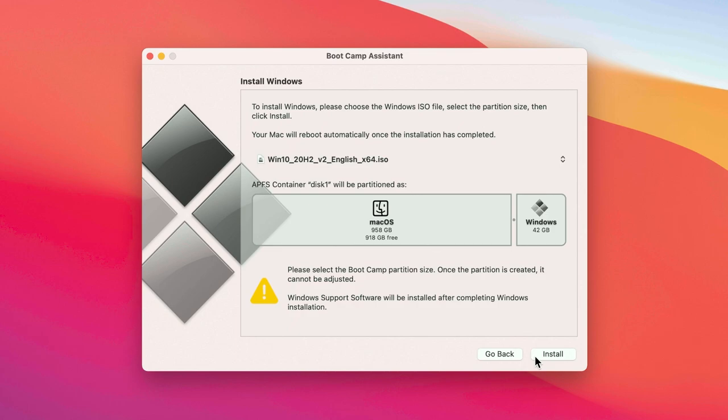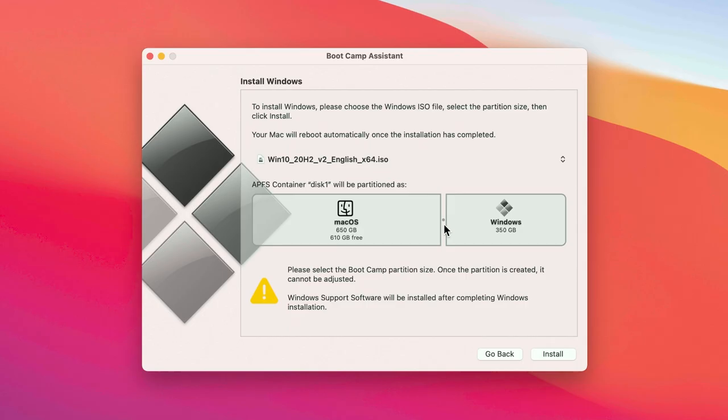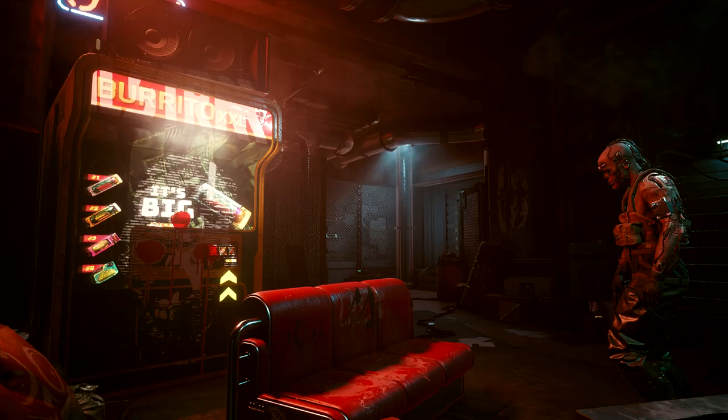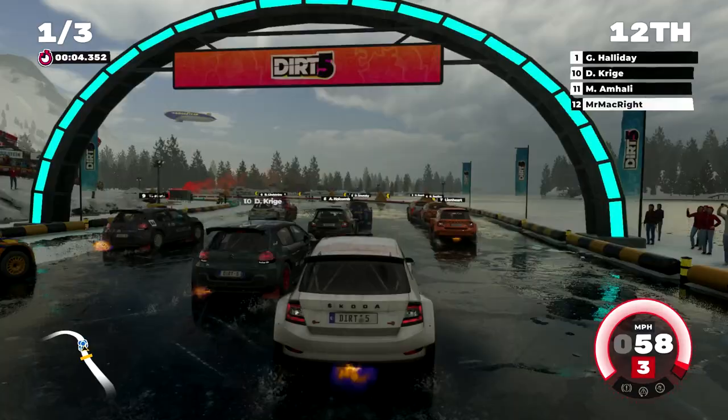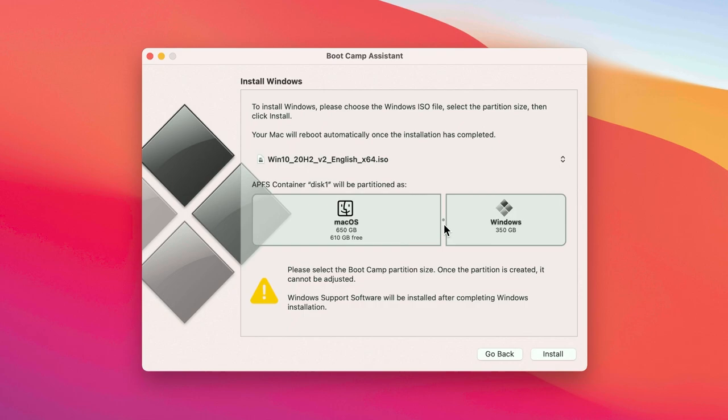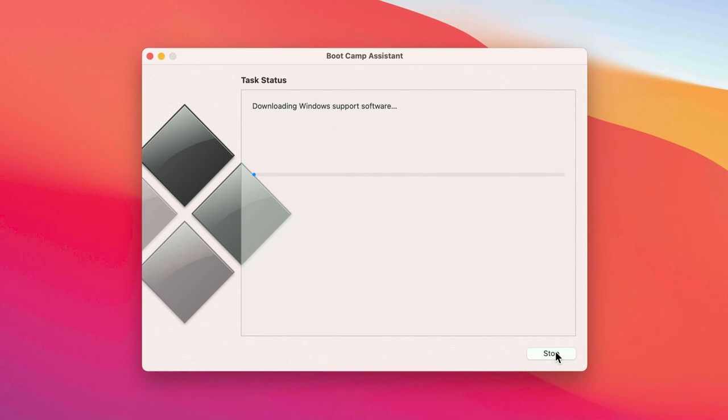Bootcamp should automatically locate the Windows 10 ISO from your Downloads folder. This part is very important. You need to decide your partition size. As we all know, games these days require a lot of storage. Set a partition size that meets your gaming needs, but keep in mind you can't change its size later. Once you've decided, click Install.